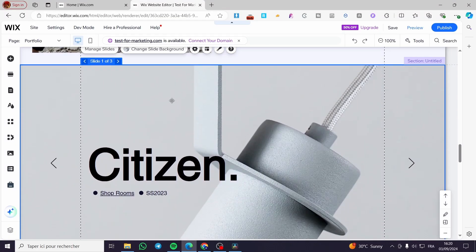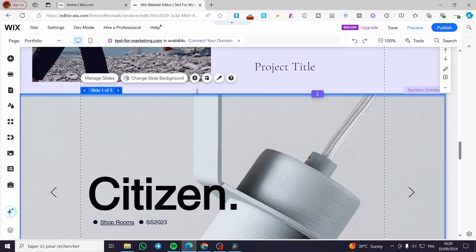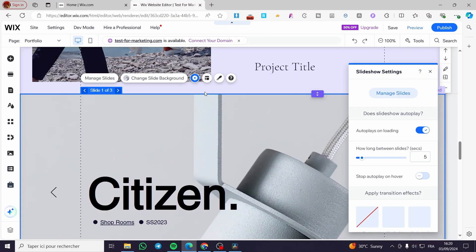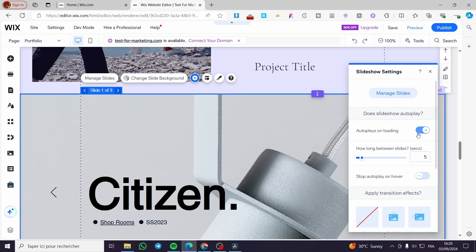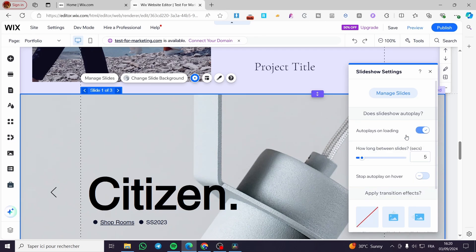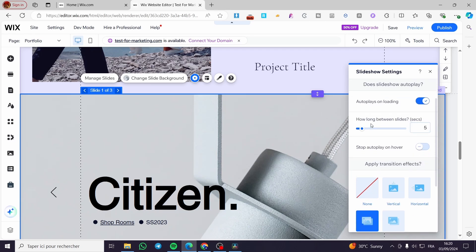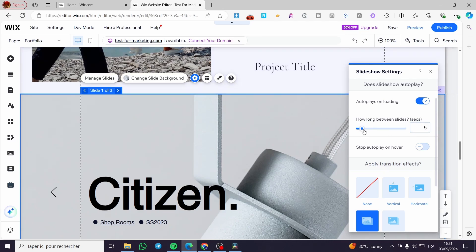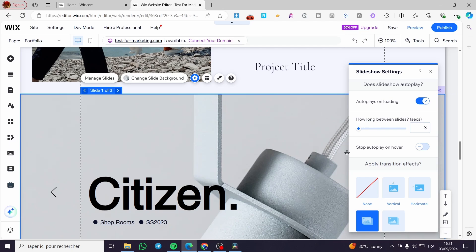Now you can click on the settings. As you can see, here we have the option to autoplay on loading. You're going to simply activate this option. How long between slides? The switch is going to be here with a second. We're going to set a delay of three seconds only, then the slider will change to the next one.